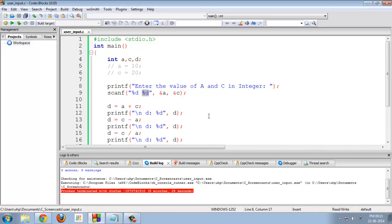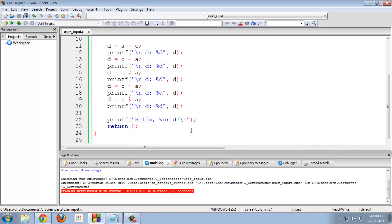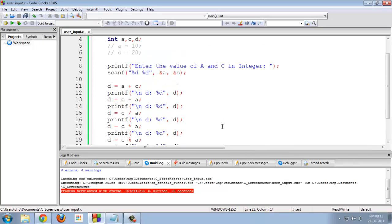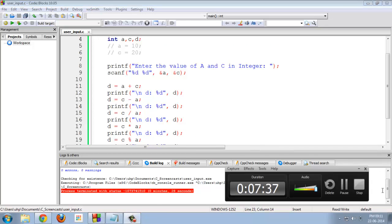This is how scanf function works in C programming language. In this video, you have seen arithmetic operators and scanf function. Hope you have enjoyed this video. Thanks for watching. Please subscribe.